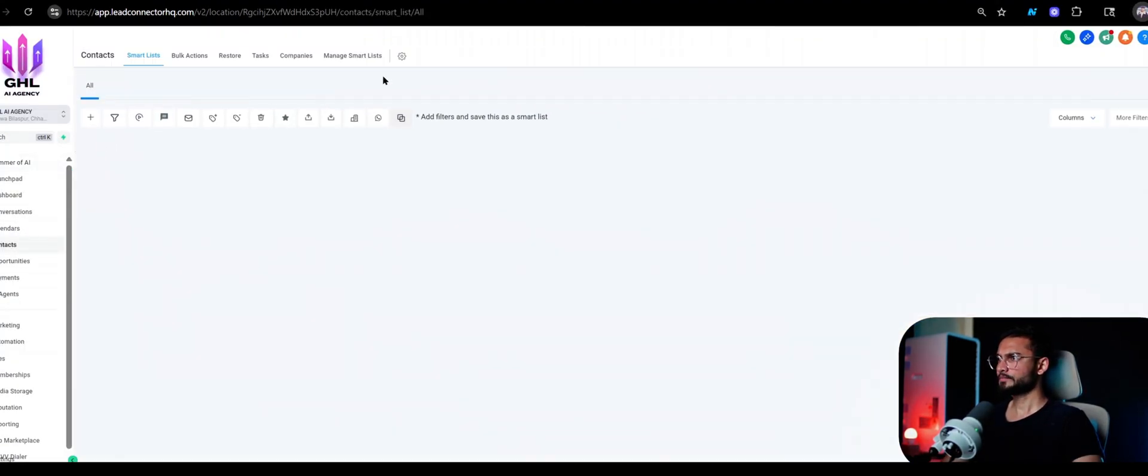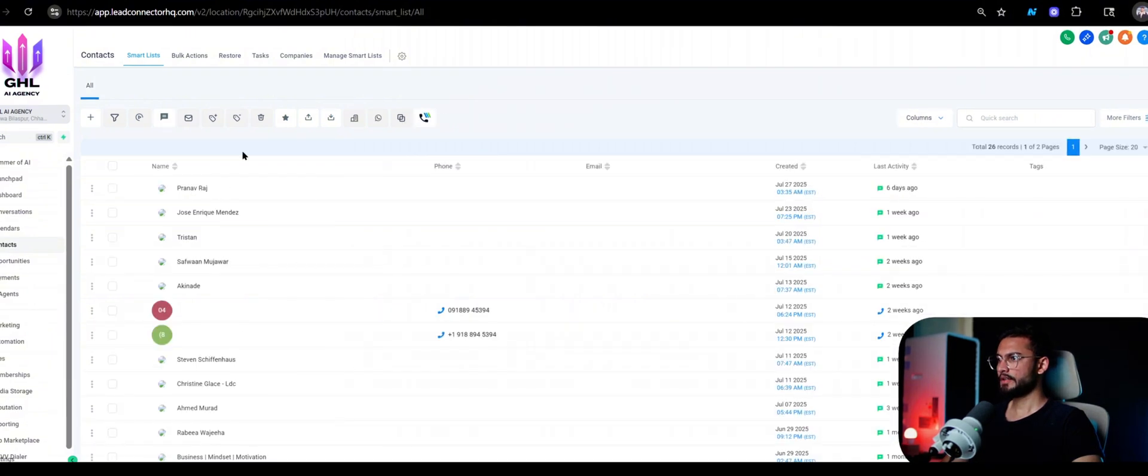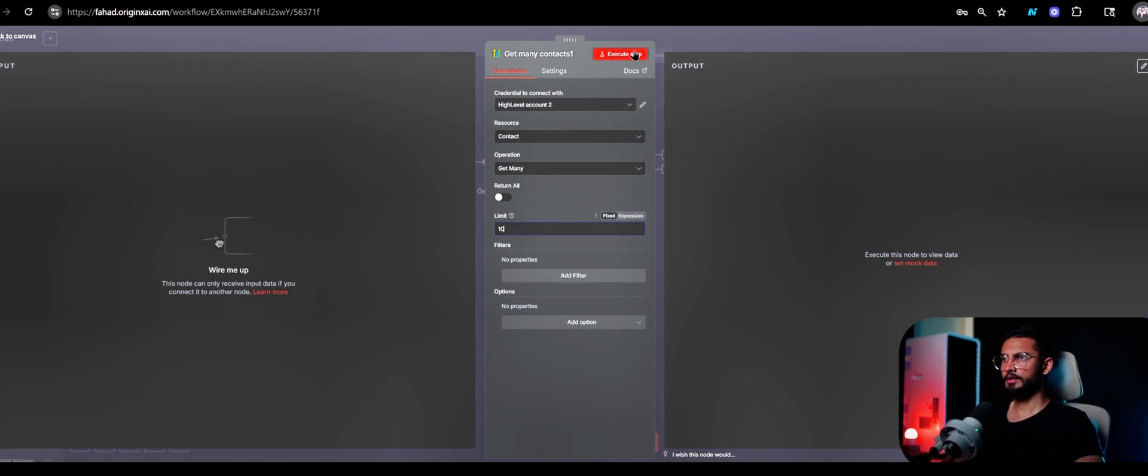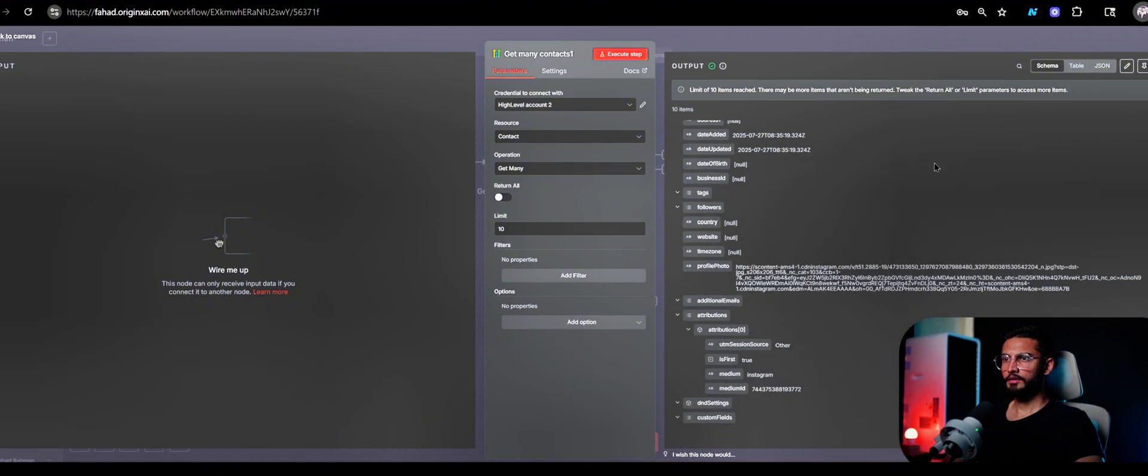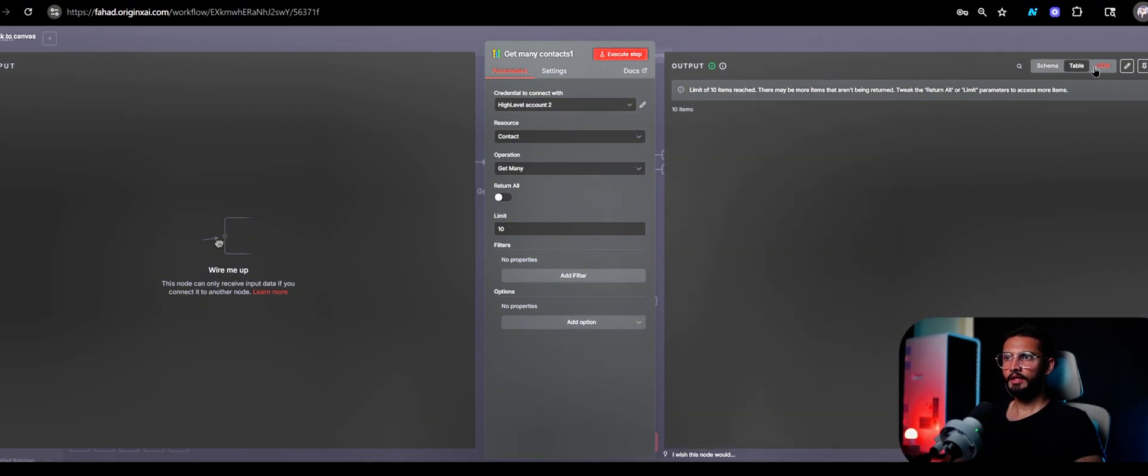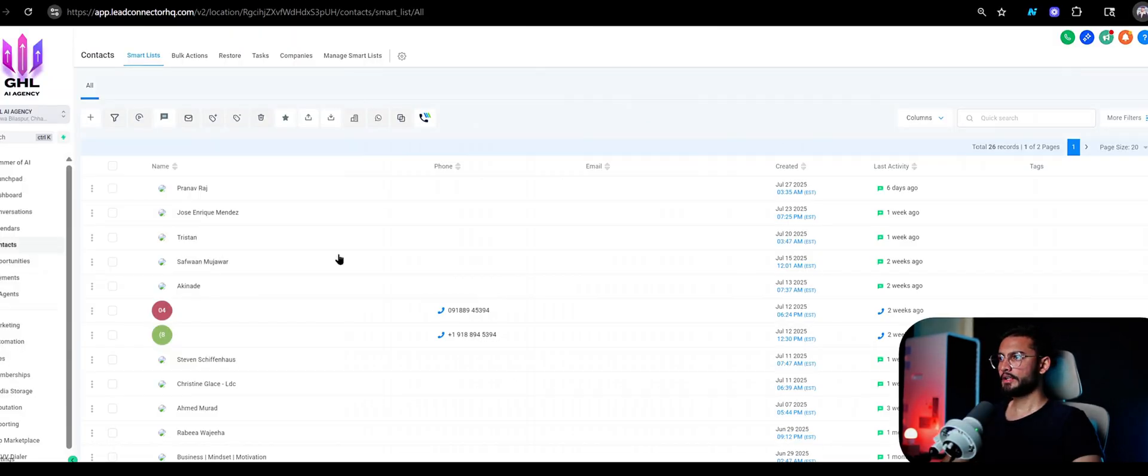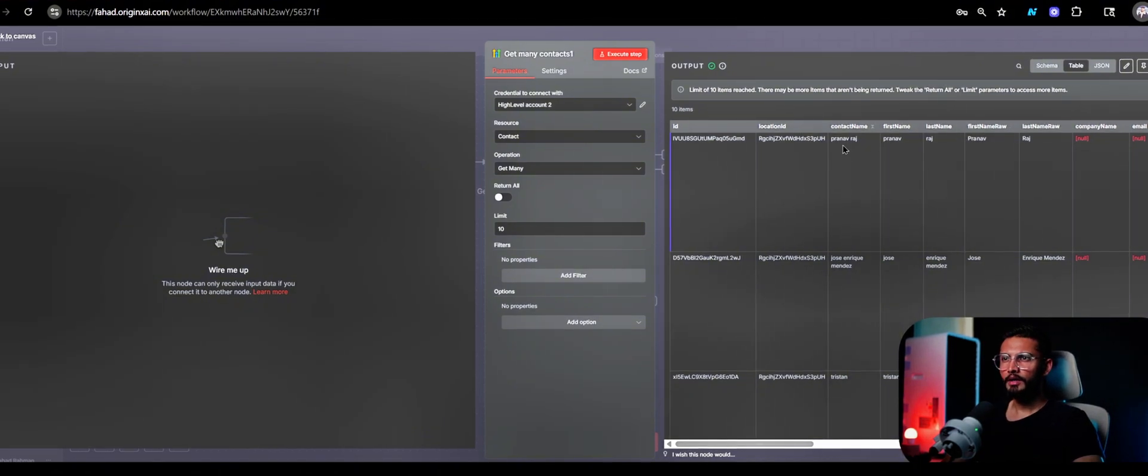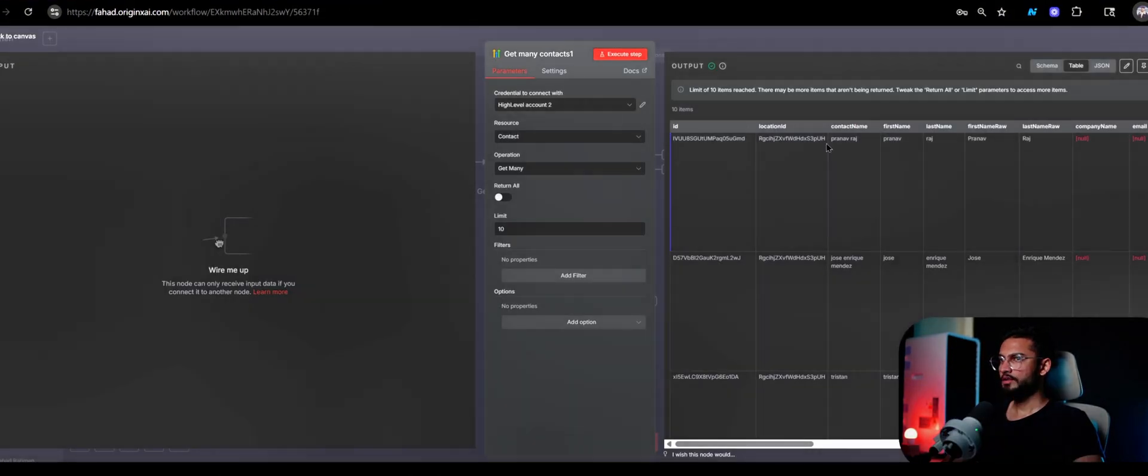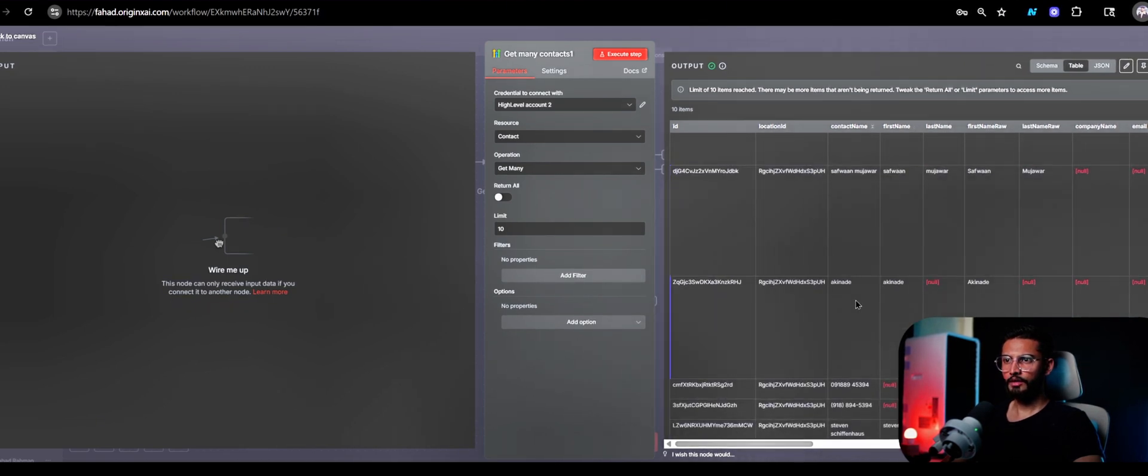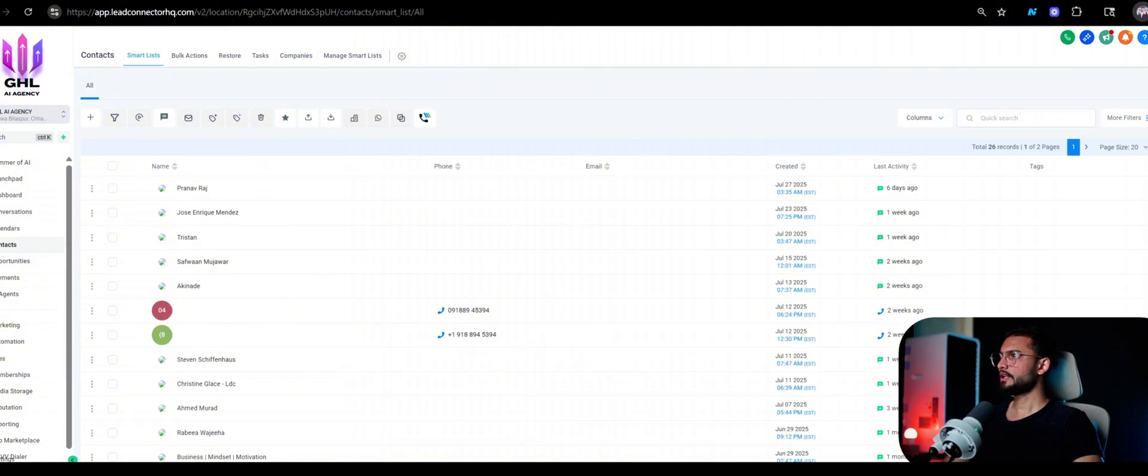As you can see, I have these contacts. Now if I run this, return all, no let's just do 10 because I don't know. As you can see we have 10 items. If I go like this in a table format, you can see all the contacts that were here are now in my n8n and I can now manipulate it. So as you can see, Pranav Raj here, then this guy, then Tristan, then all this guy. We have their data right here.